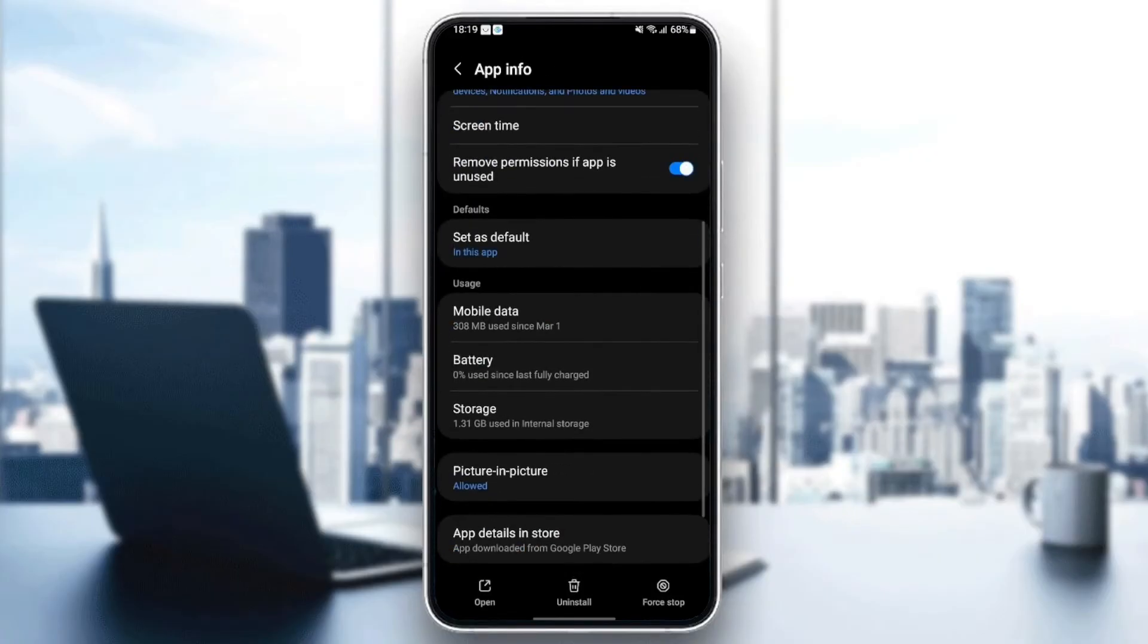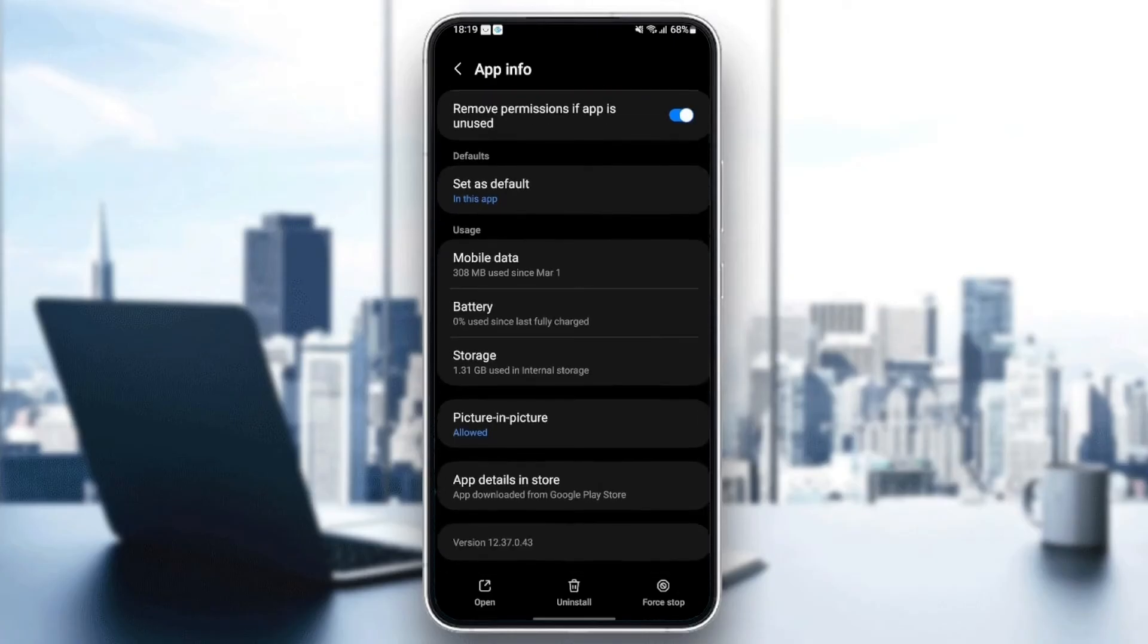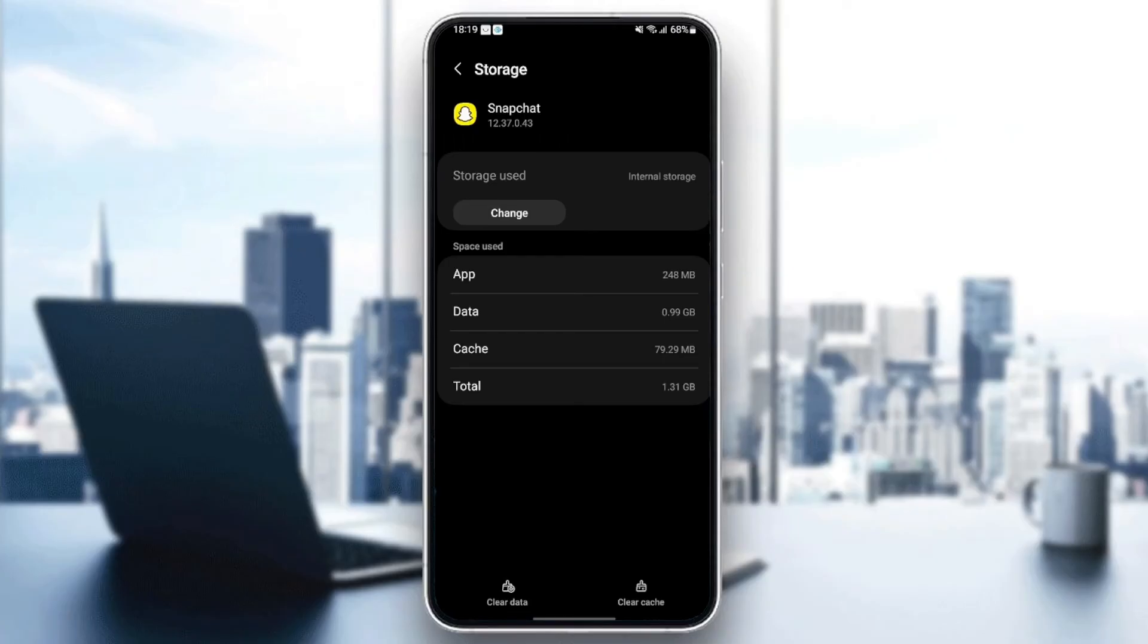Once you check that, scroll down until you find storage. Once you find storage, just click. And then in the bottom, you're going to find two options, clear data and also clear cache. So just click on clear cache. And as you can see now, the cache is cleared.